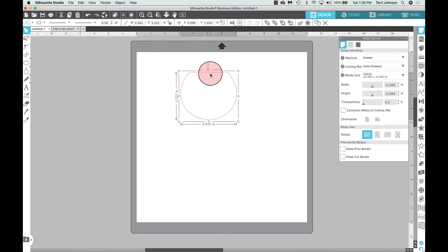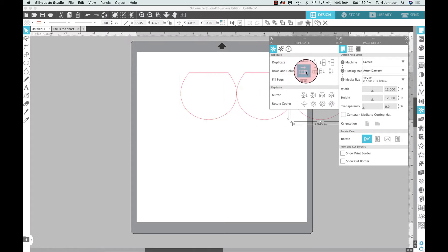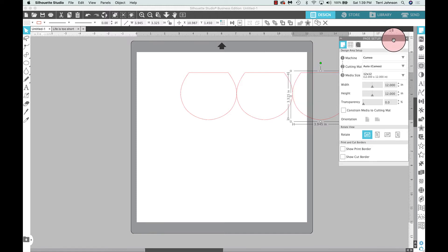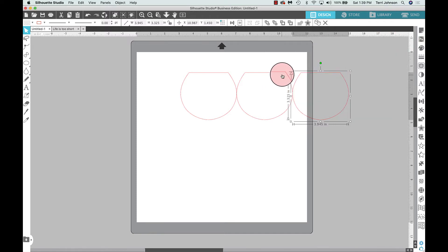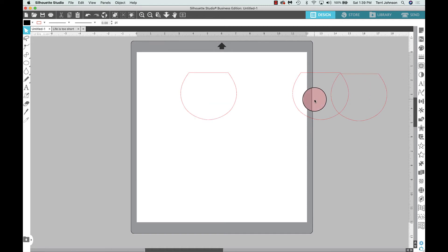I'm going to duplicate this — you'll see why in just a minute — and I'm going to duplicate it twice. I'll come over to the replicate panel and select two copies. Now I'm going to move these extra bowls aside — we can make stemless wine glasses with them — and I'll need these in just a minute.